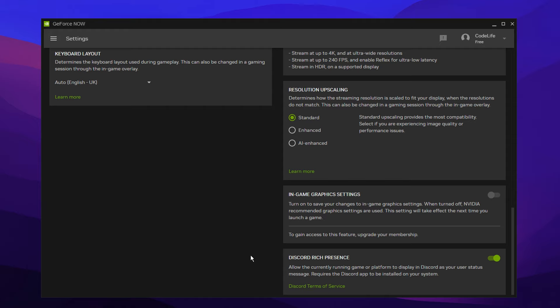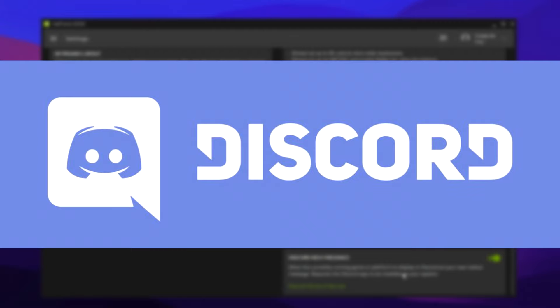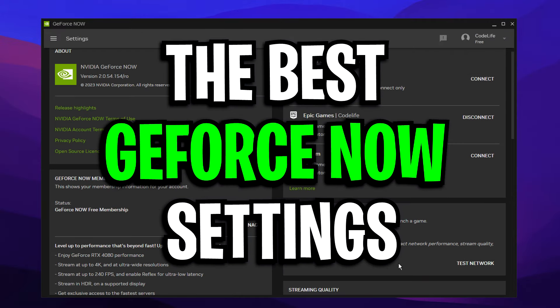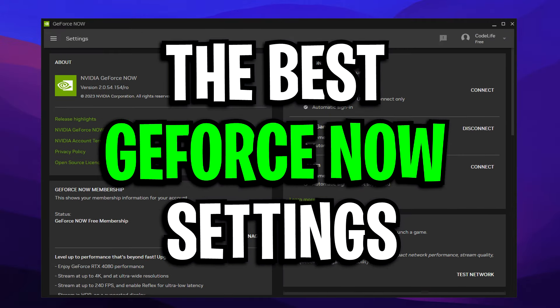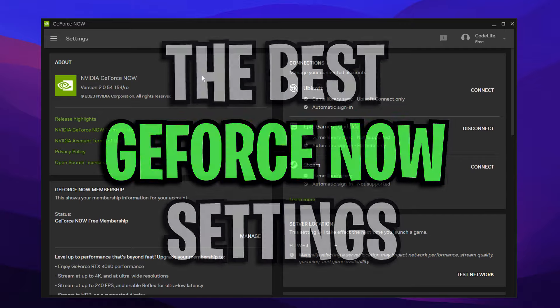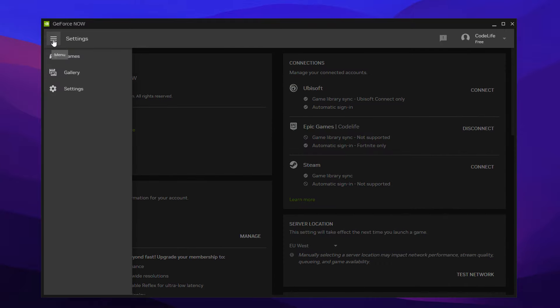And then at the bottom here, you can keep this Discord one selected too if you do use Discord. And that right there is the best GeForce Now settings.